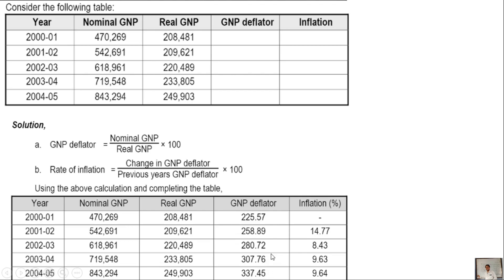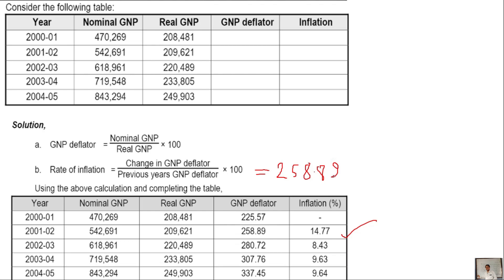Now we have the GNP deflator values. We will now calculate the rate of inflation using the change in GNP deflator. For example: change in GNP deflator is 258.89 minus 225.57, divided by previous year GNP deflator, into 100. This gives us the rate of inflation for each year.